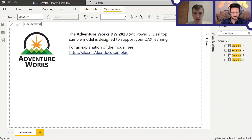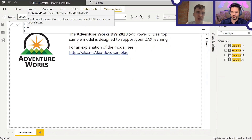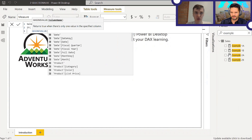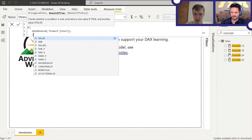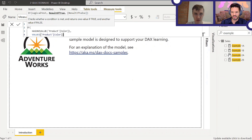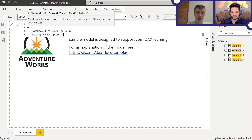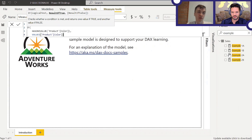So SELECTEDVALUE is the same as IF(HASONEVALUE(Color), VALUES(Color)). VALUES returns a distinct column, and because HASONEVALUE passes, it returns a single value. Even though VALUES is a table function that can potentially return more than one value, the HASONEVALUE check ensures the VALUES table will only have one row and one column, which gets implicitly converted into a scalar value.